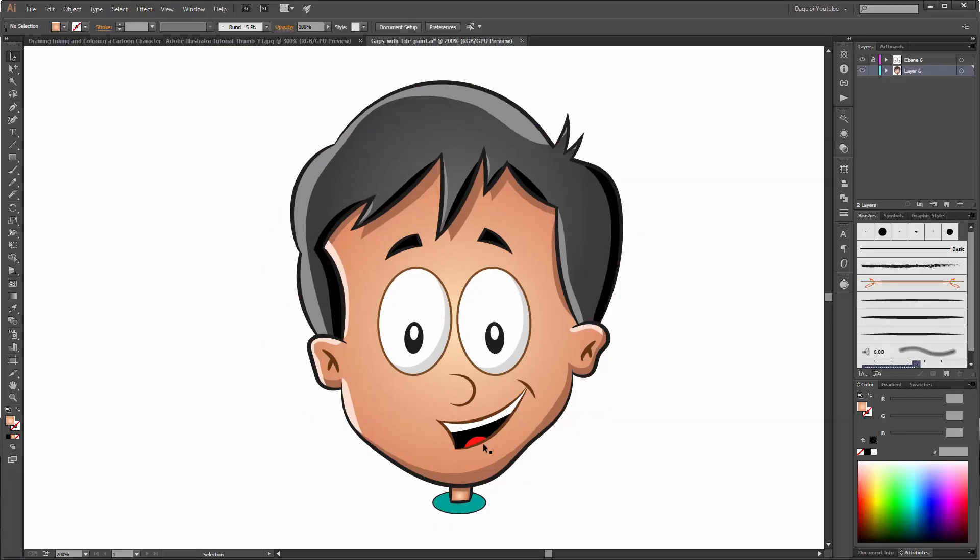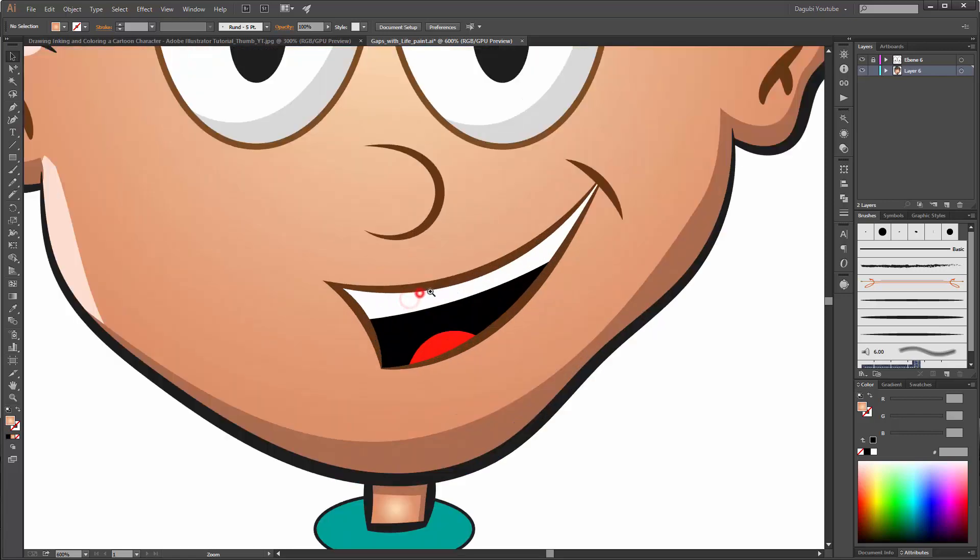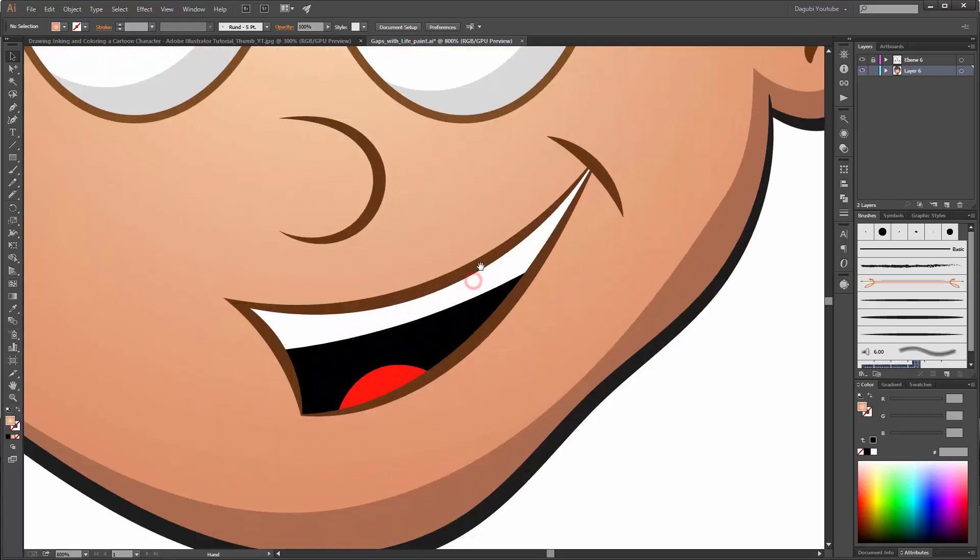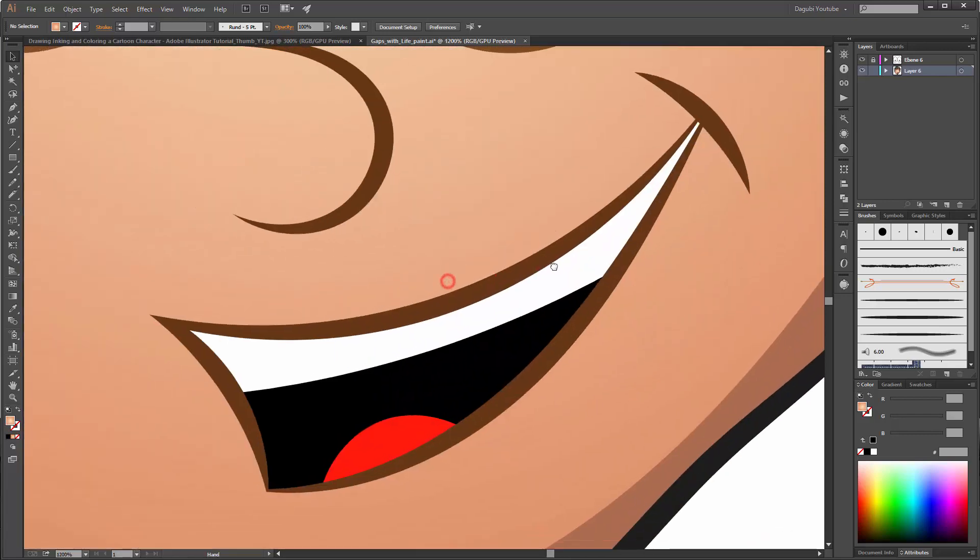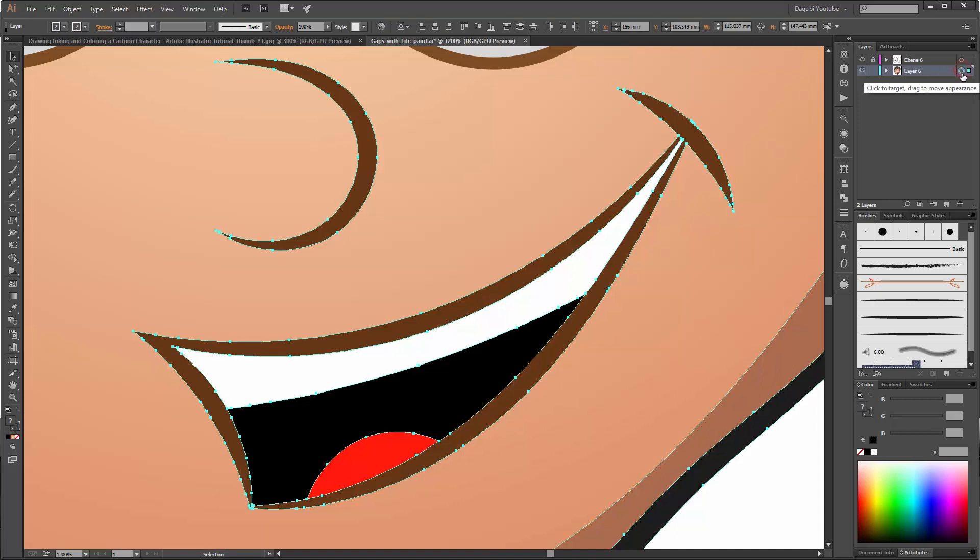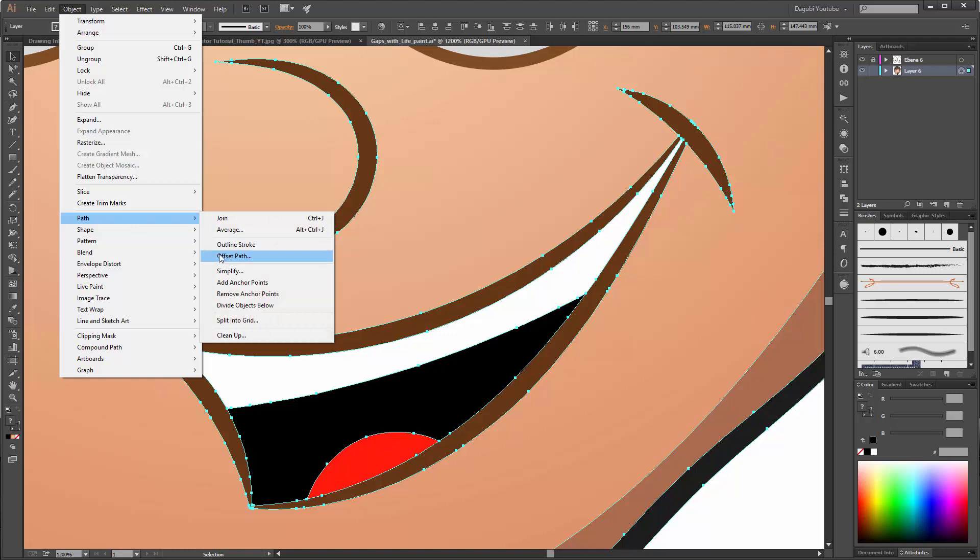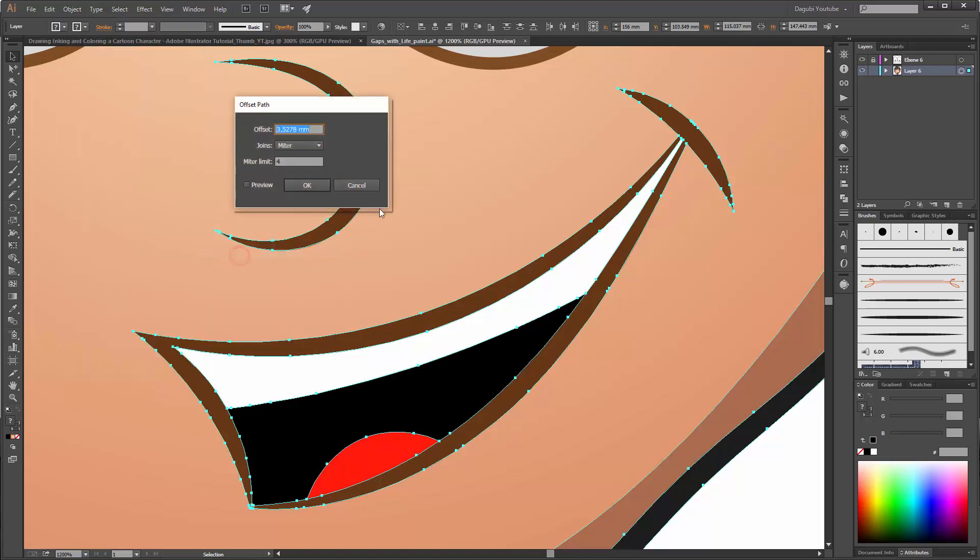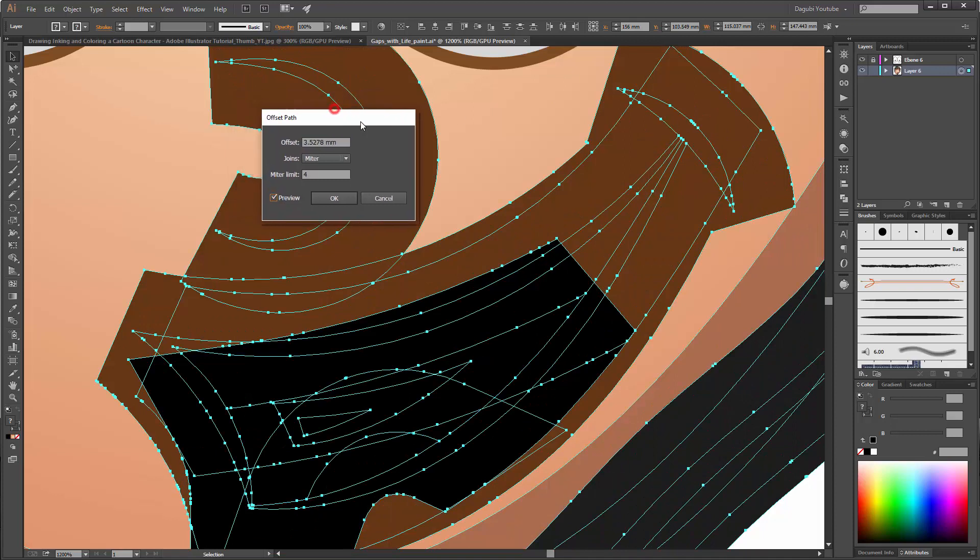The next thing we need to do is make all the borders of the objects overlapped. That goes like this. Please select all these objects. Now go to Object, Path, and choose Offset Path. Enable the preview. Now you can see the overlapped area. Please change it to 0.03 for example.